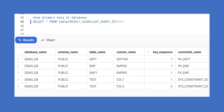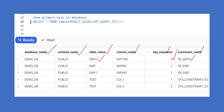If you run SHOW PRIMARY KEYS IN DATABASE and then SELECT * FROM TABLE(RESULT_SCAN(LAST_QUERY_ID())), you can see database name, schema name, table name, column name, key sequence, and constraint name. For example, the department table has department_number as the primary key column with key sequence 1 under constraint pk_department. The employee table has employee_number, and the test table has a composite primary key with column_1 as sequence 1 and column_3 as sequence 2.